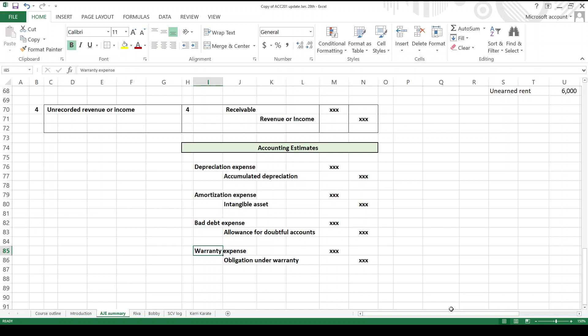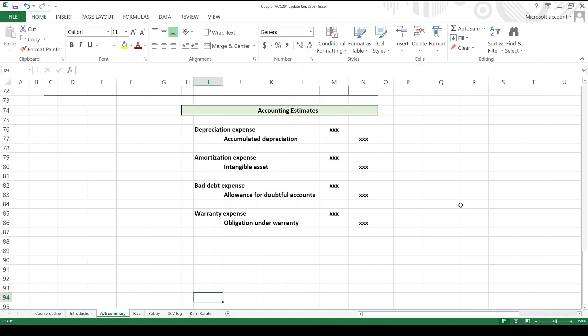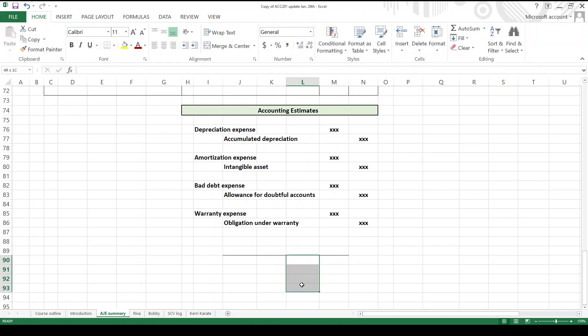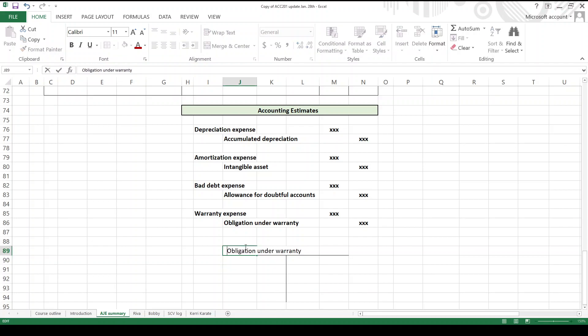This one you probably have not seen before: warranty expense. Let's say, God forbid, you're selling Jeeps, right? And maybe you got a five-year warranty. How's that sound? It sounds really tragic because we know they're going to break. So we have an account, let's call it obligation under warranty. That's a liability account.